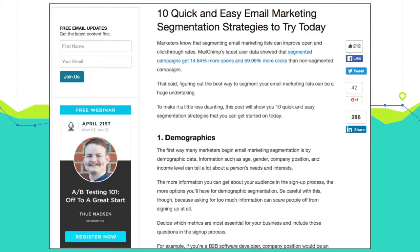Let's apply these three key points to two different websites. First, we have an article from Kissmetrics, which is an analytics platform for marketers. The article is entitled '10 Quick and Easy Email Marketing Segmentation Strategies to Try Today.' Off the bat, this title is very specific — we're going to learn 10 different segmentation strategies we can implement today. We won't have to sit and read a novel; this information is both consumable and actionable. This definitely qualifies as legitimately superior branding.